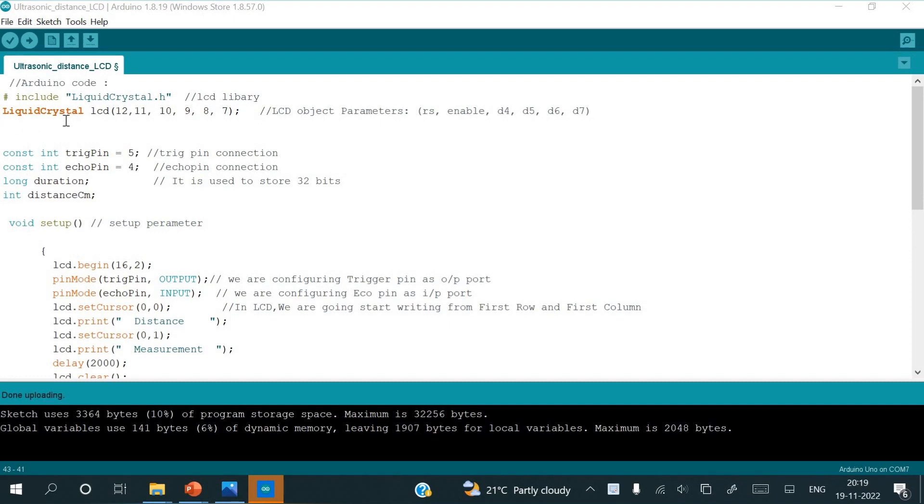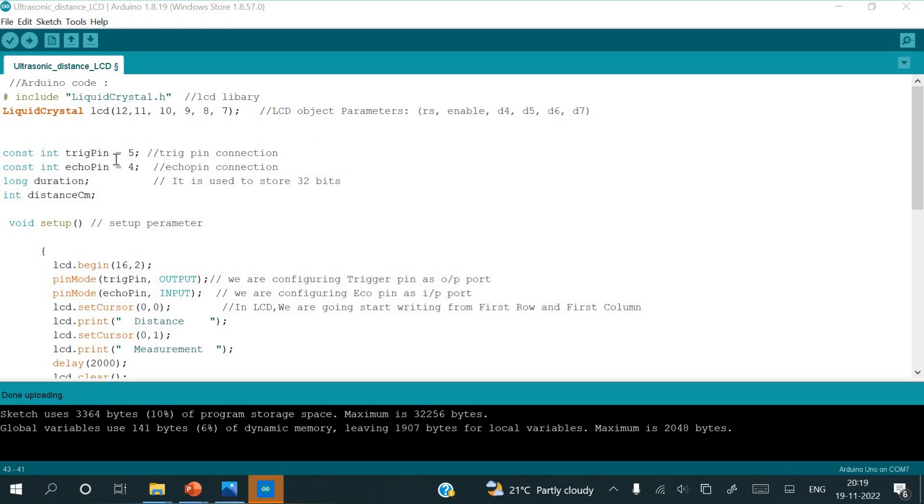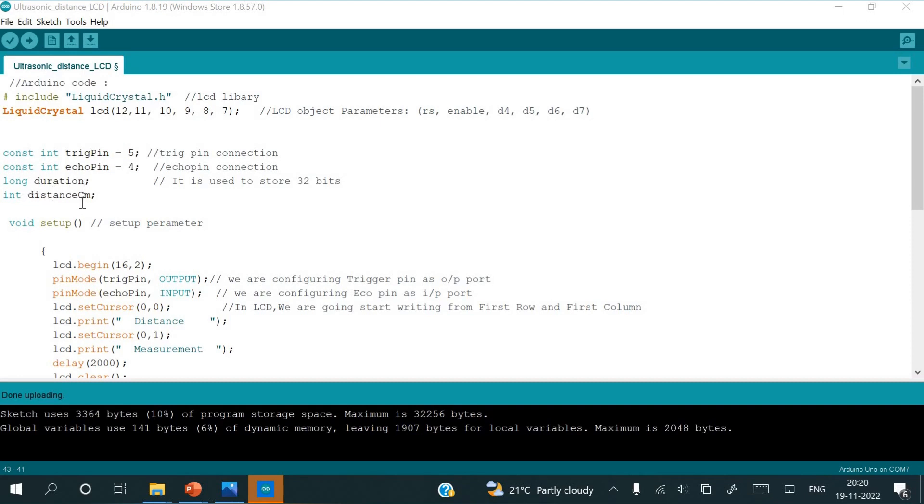Liquid crystal LCD 12, 11, 10, 9, 6, 8. By writing like this, the LCD object parameters like RS is assigned to 12, enable to 11, and so on, D4, D5. Constant integer trigger pin 5, 5 is assigned as a trigger pin, 4 is assigned as an echo pin. Long duration, by writing long duration, we are assigning 32 bits wide value. Integer distance centimeters, so distance centimeters will be an int value. This is the complete declarative part in the program.